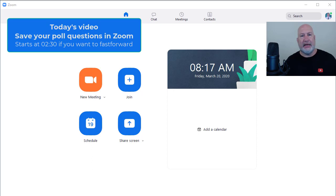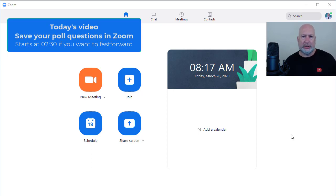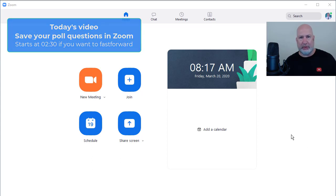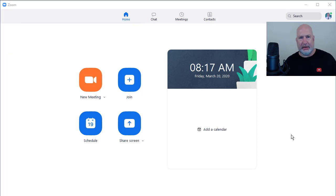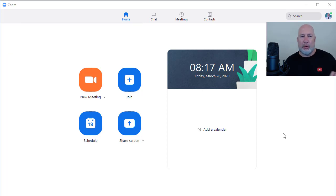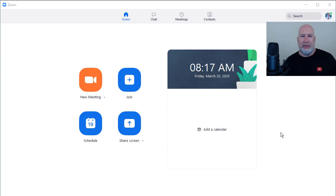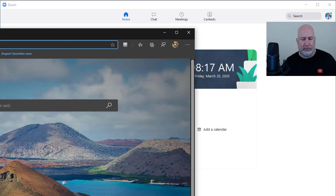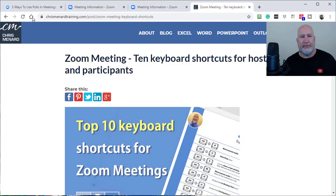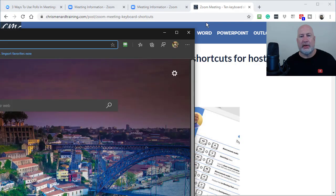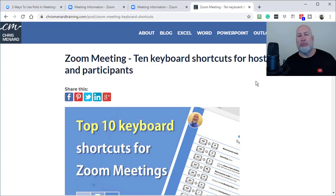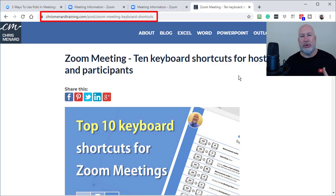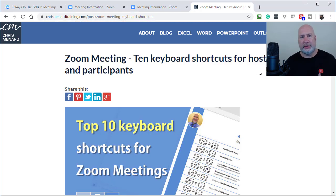But today's video, it's going to cover polling and how to save your poll questions in Zoom. I've already made one video on how to do polling, so I'm not going to recover that again, but I'll put a link to that down below. And one other quick announcement, keyboard shortcuts in Zoom are great.